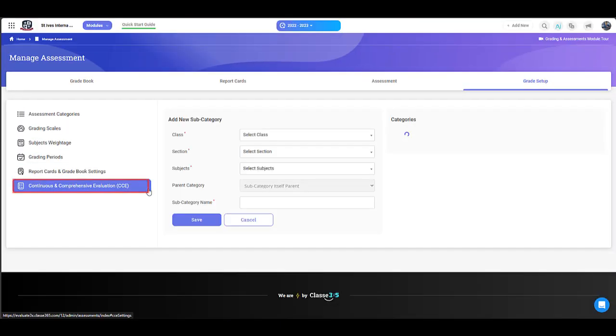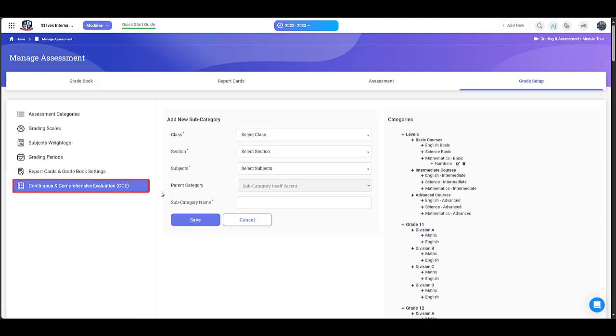Now on to CEE. CEE is continuous and comprehensive evaluation. This allows you to divide a subject into subcategories for further evaluation.